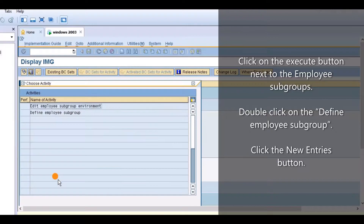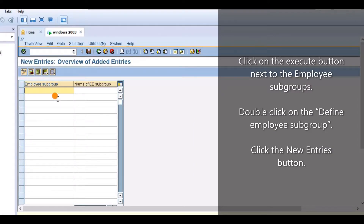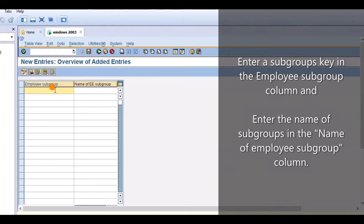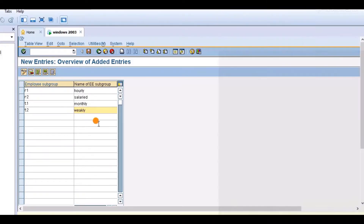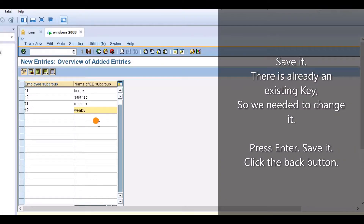Click on the Execute button next to Employee Subgroups. Double-click on Define Employee Subgroup. Click the New Entries button. Enter a subgroup key in the Employee Subgroup column and enter the name in the Employee Subgroup name column. Save it. Note: there is already an existing key, so we need to change it.